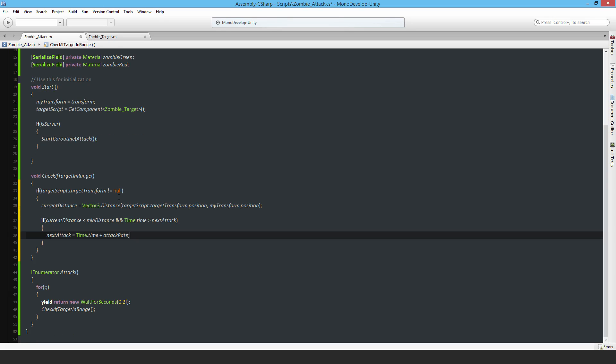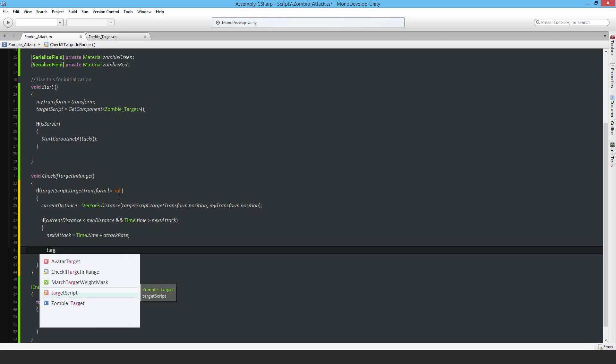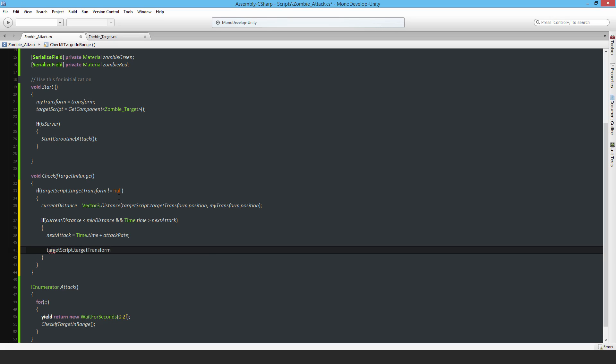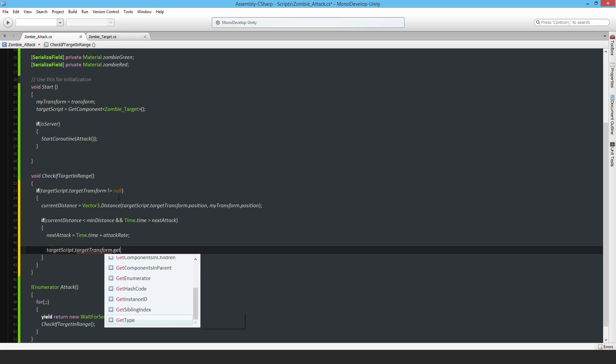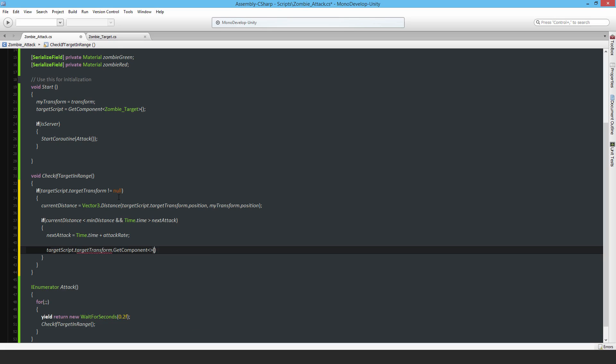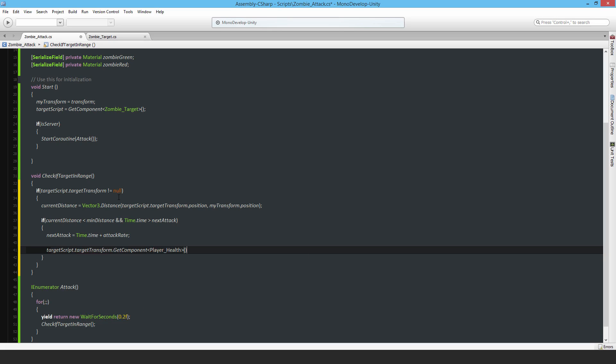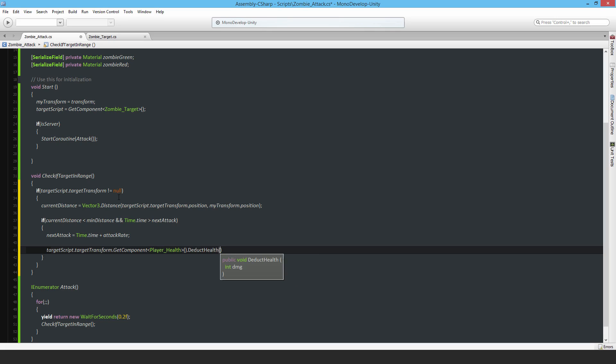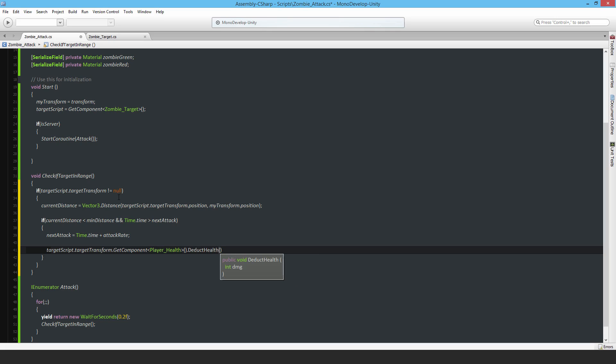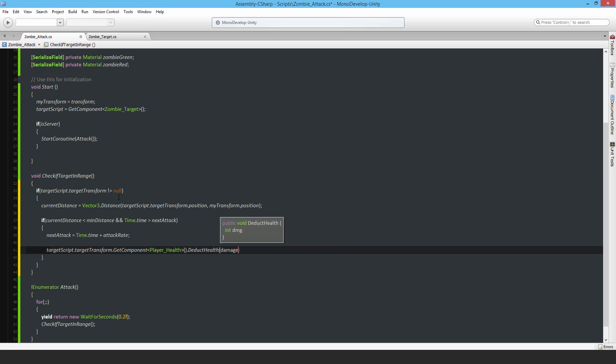After that, I'm going to get the player health script because the player is getting attacked and deduct their health. This is all happening on the server: targetScript.targetTransform.GetComponent PlayerHealth, and simply DeductHealth by the damage amount.